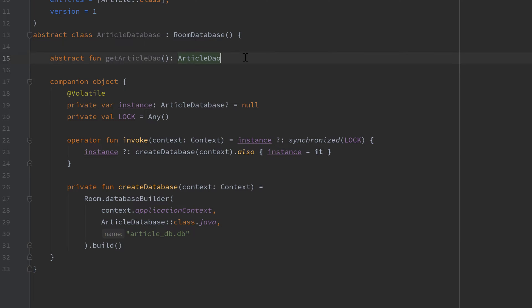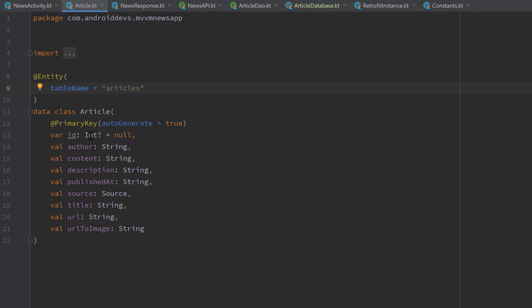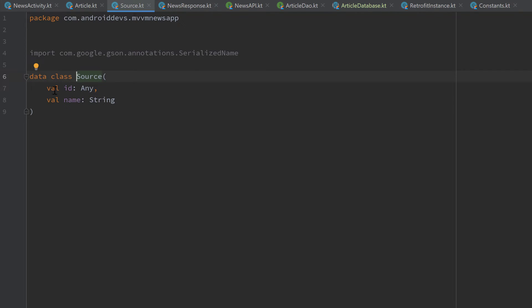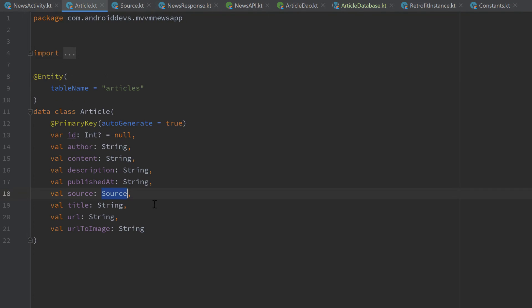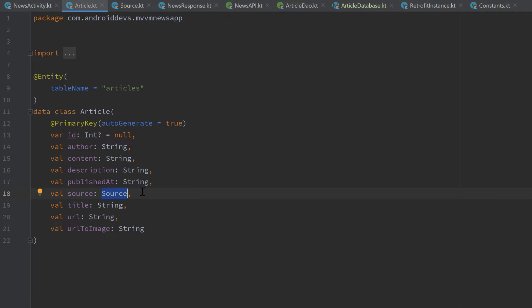The last thing we need to do to get our database running is add a type converter. If we look at our Article class, we have Integer, String, and so on, but we also have a Source, which is our own class consisting of an id and a name — the source or publisher of a specific article. The problem is that Room can only handle primitive data types and strings, not our custom classes. We need to create a type converter to tell Room how to interpret the Source class — converting it to a string, and back from a string to a Source.